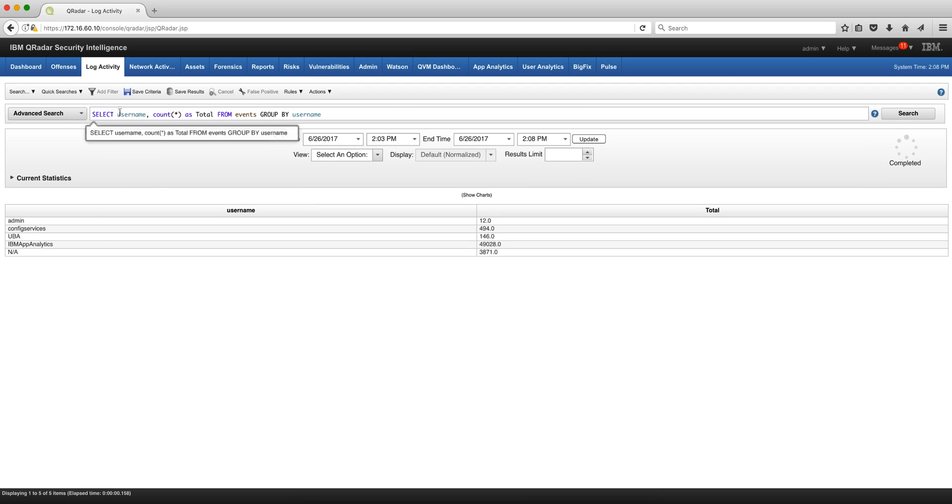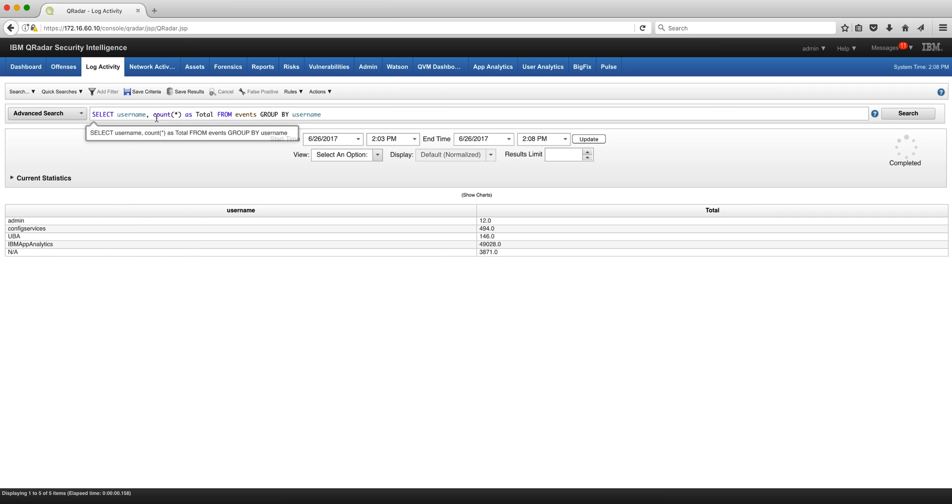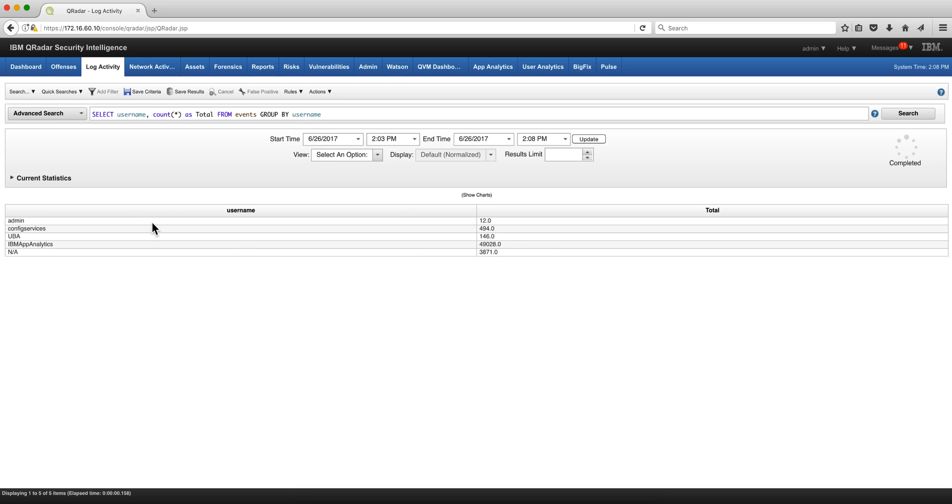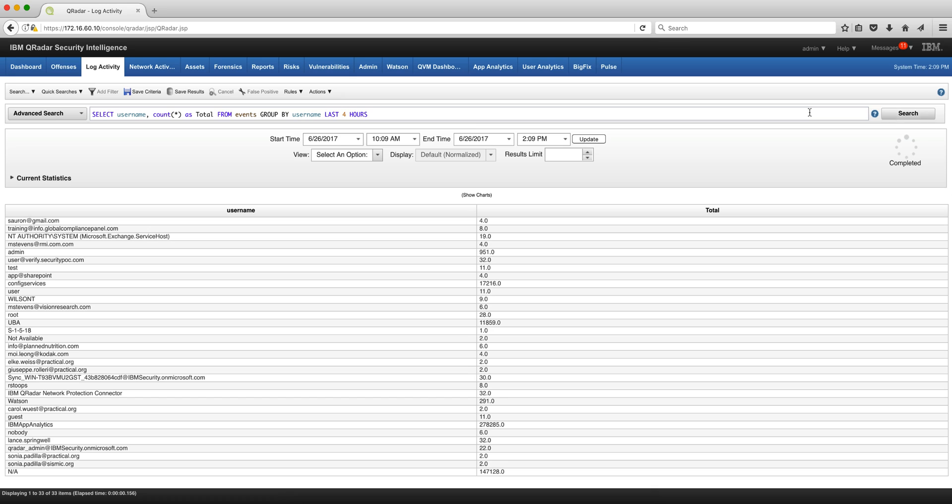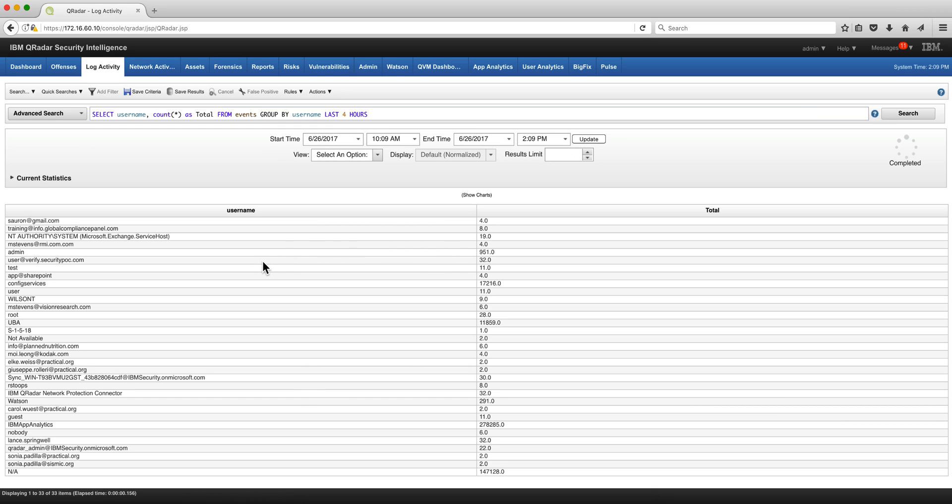Here's another example where we want the usernames in my system. I want you to count the times that you found those and put it as the column total from event group by username. If we make the search for the last four hours, we get more of those entries.